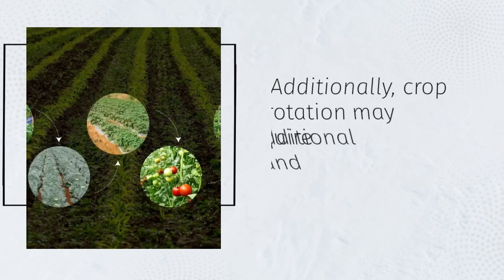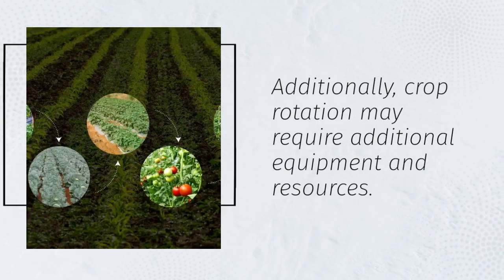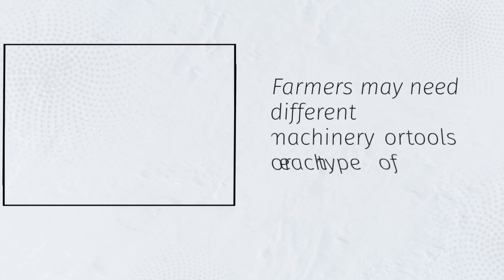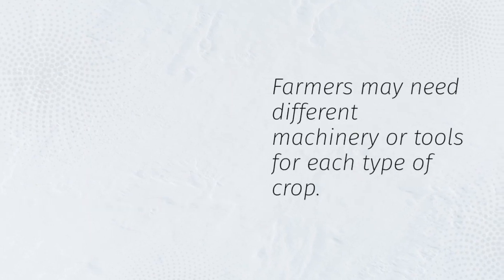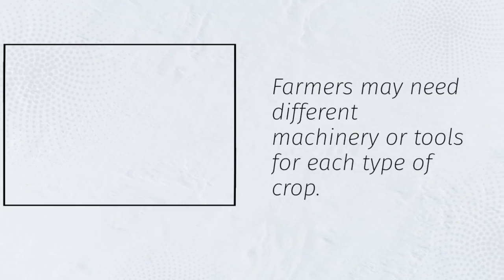Additionally, crop rotation may require additional equipment and resources. Farmers may need different machinery or tools for each type of crop.